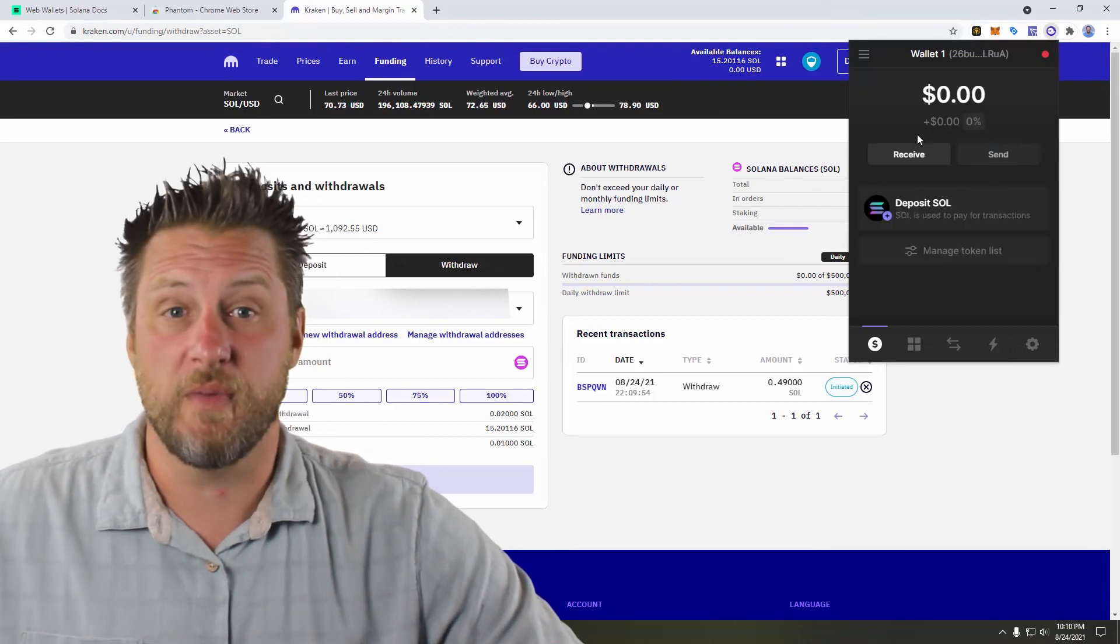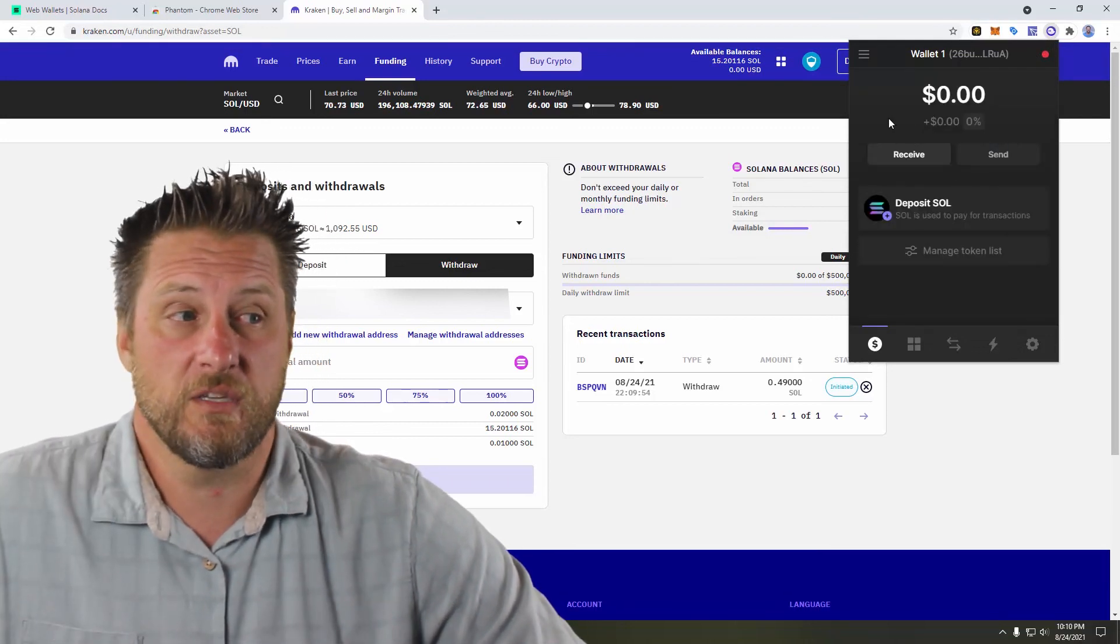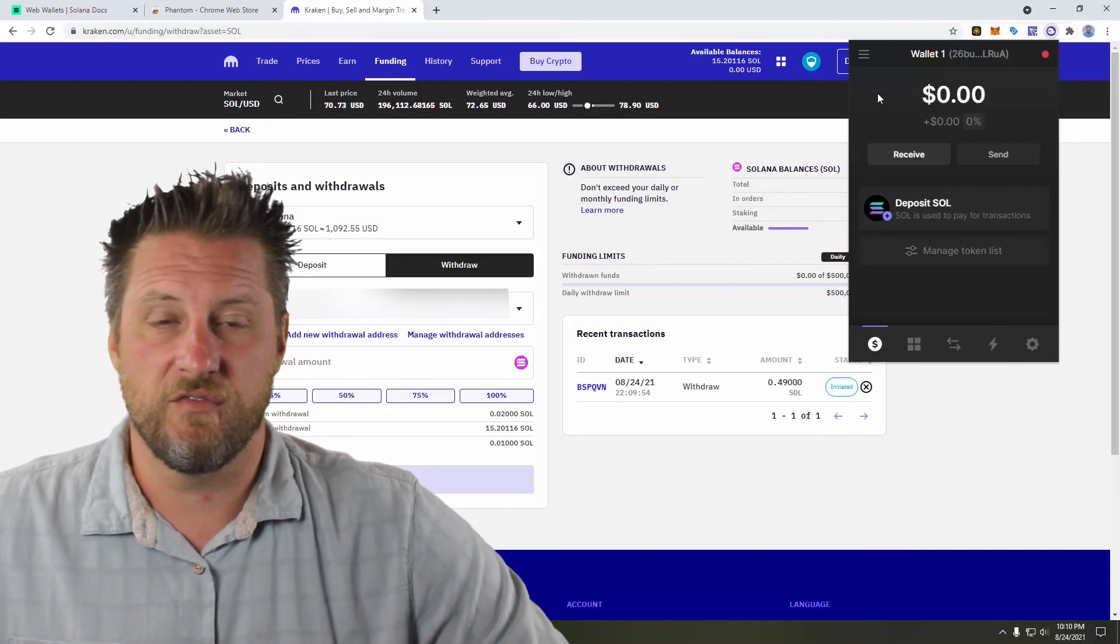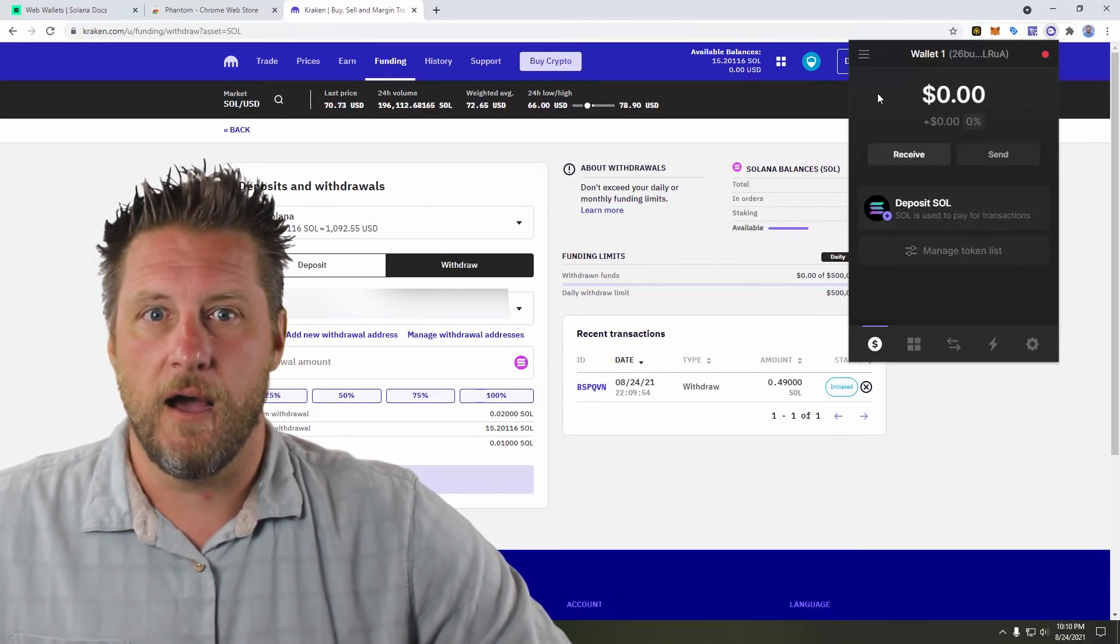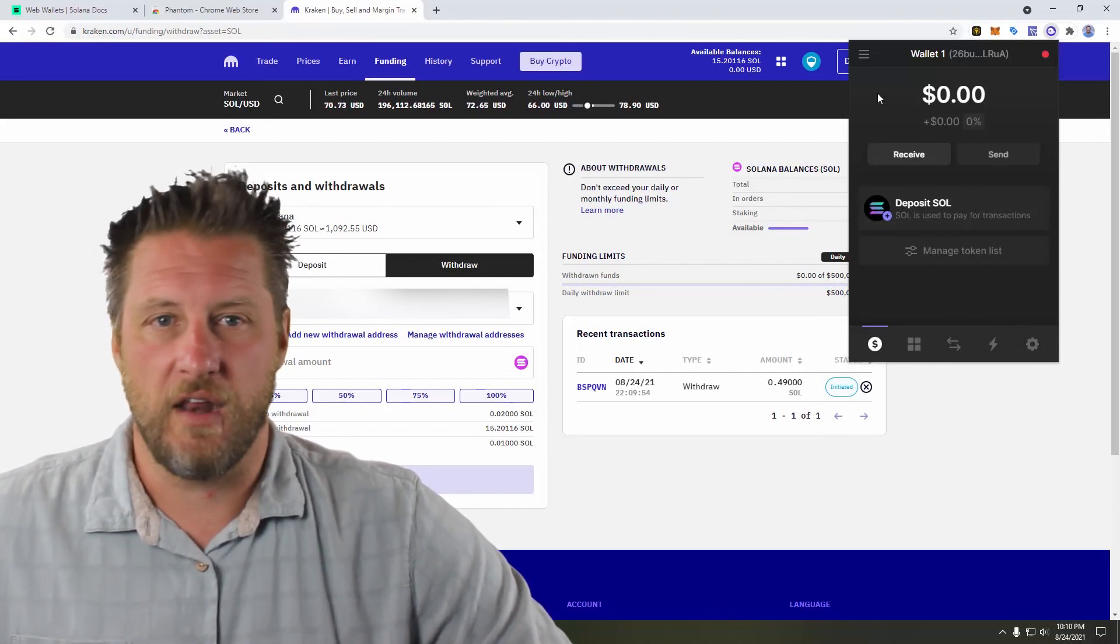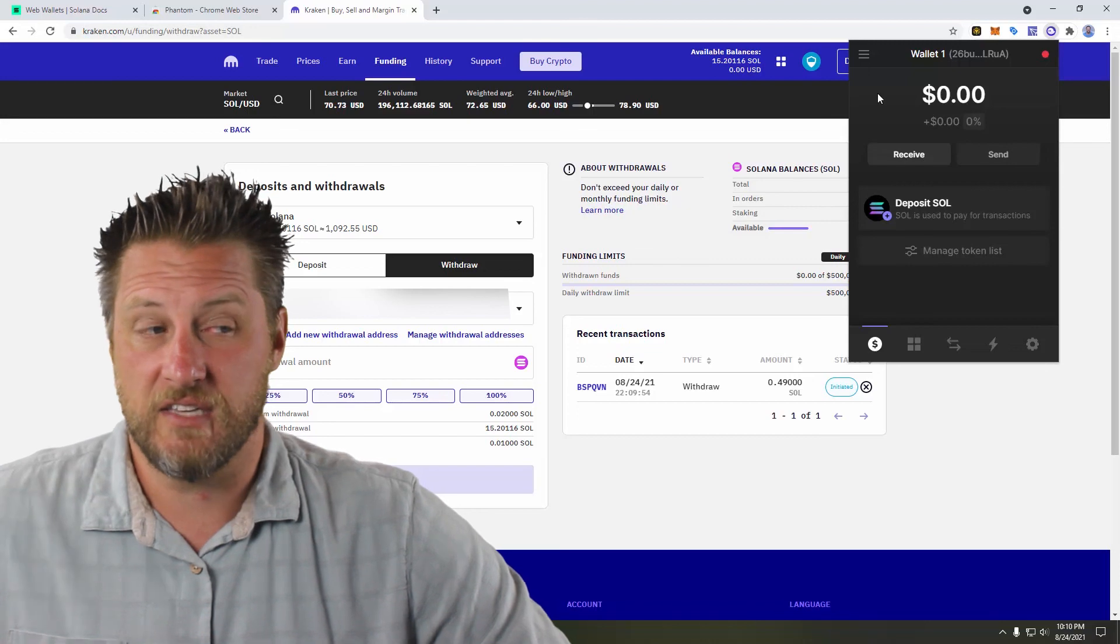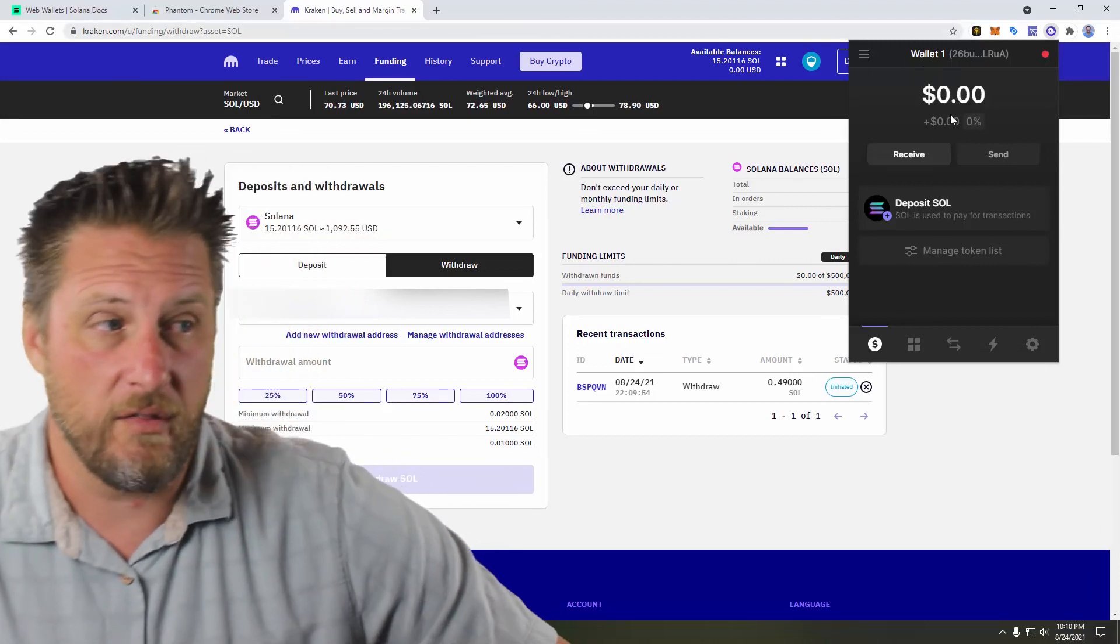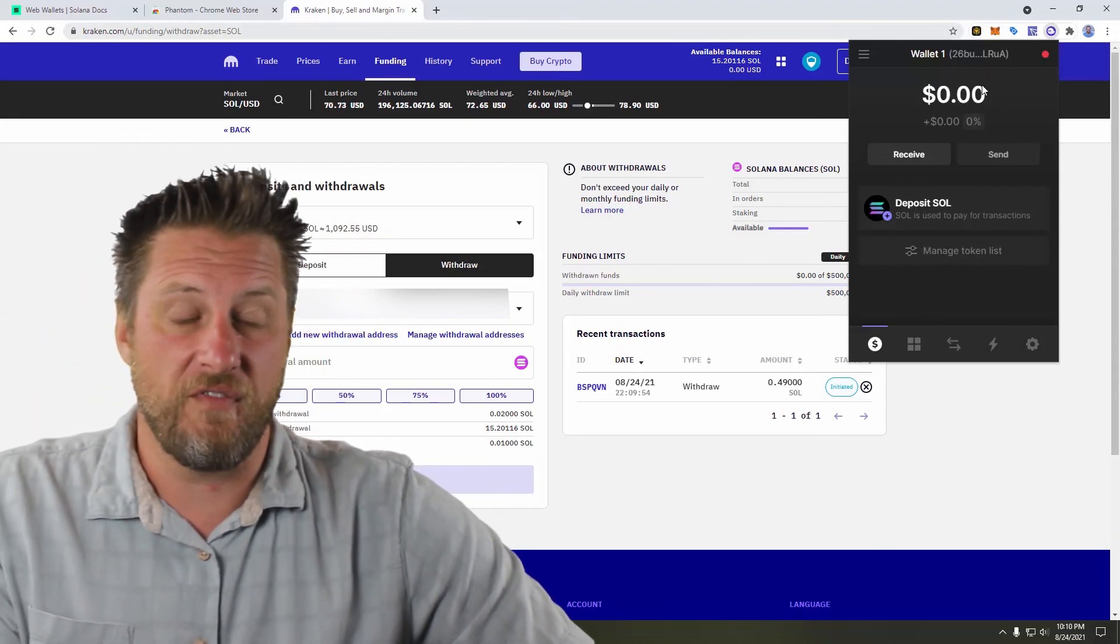Now this is supposed to be very, very fast. One of the things about Solana is that it's a very fast blockchain. They can handle a large number of transactions per second. They're supposed to be able to handle them quite quickly. So I expect this to show up fast.